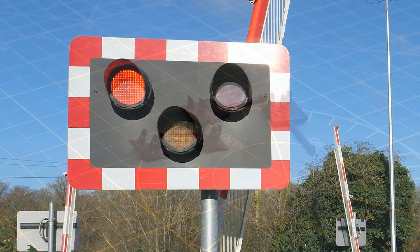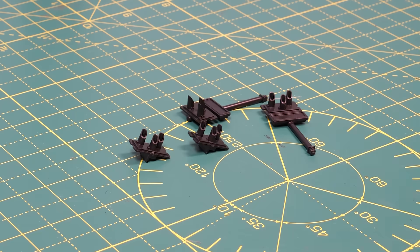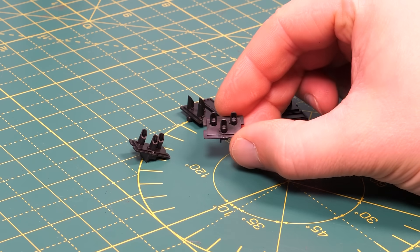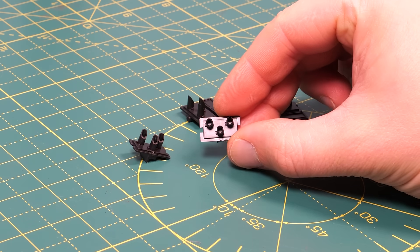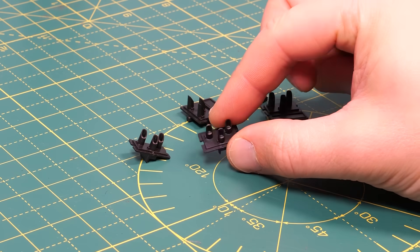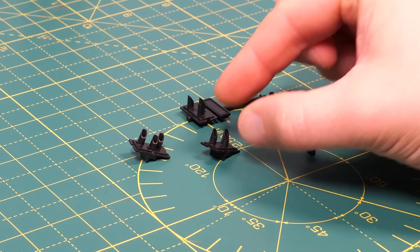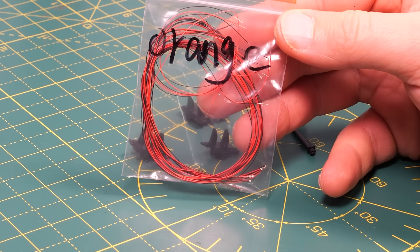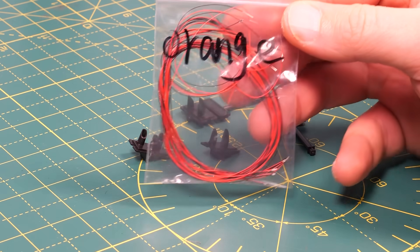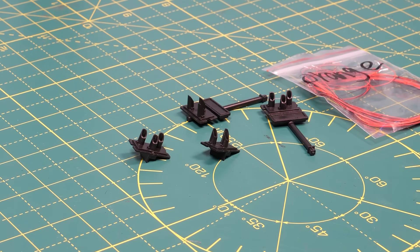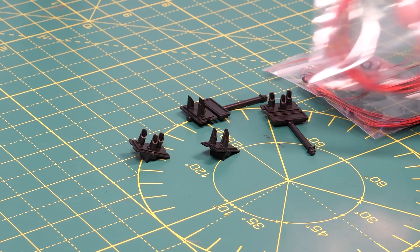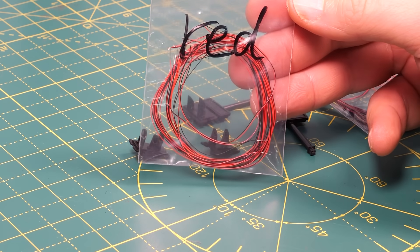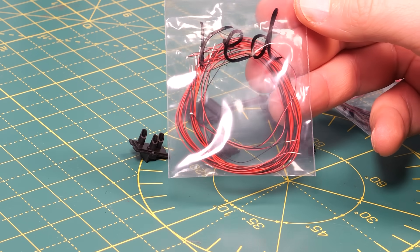The Hornby crossing comes with the light units molded in black plastic so all we need to do is add in the lights and for this we're using pre-wired LEDs. These are 0402 LEDs and they measure about 1mm by 0.5mm so they're absolutely tiny.